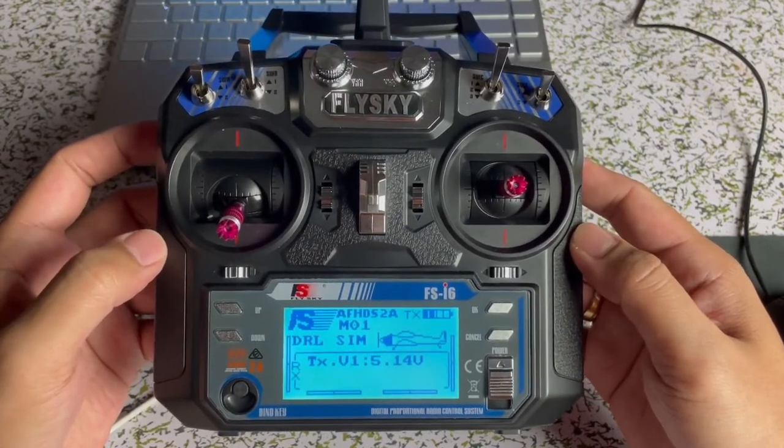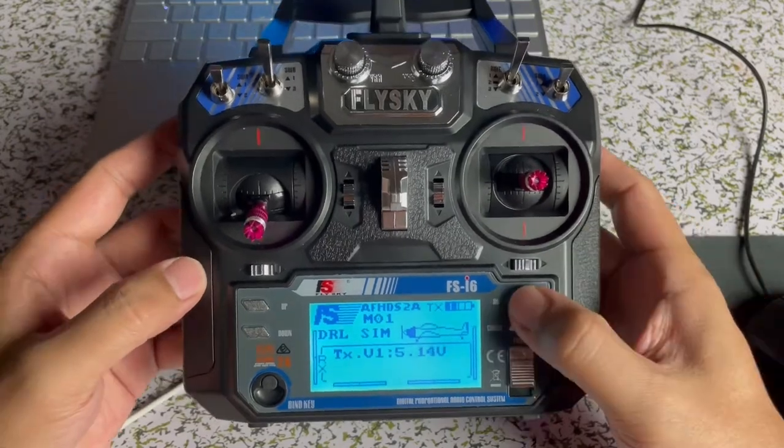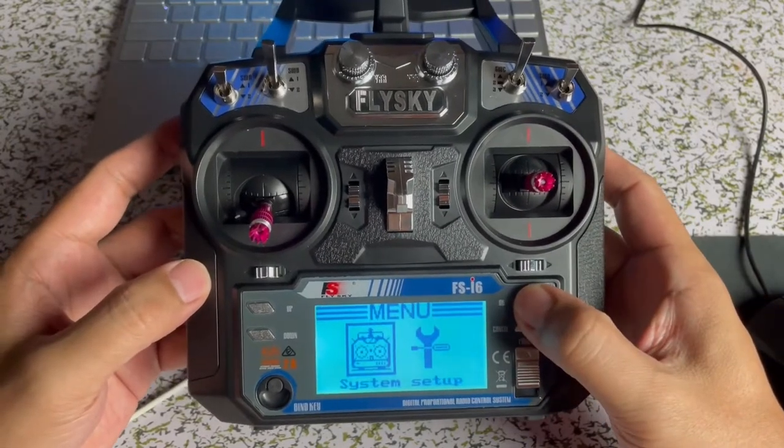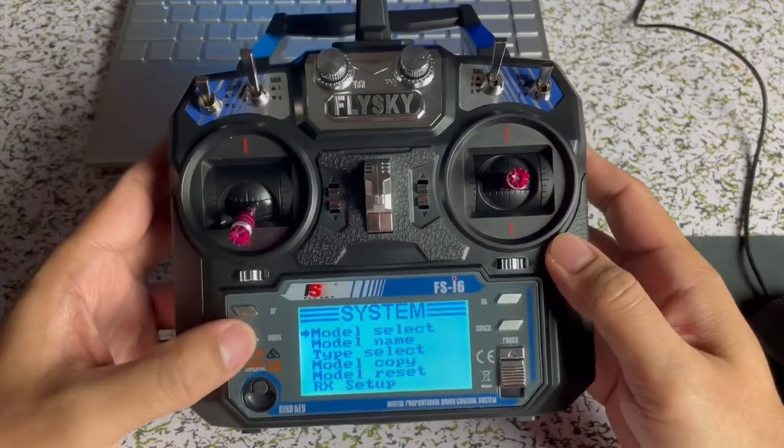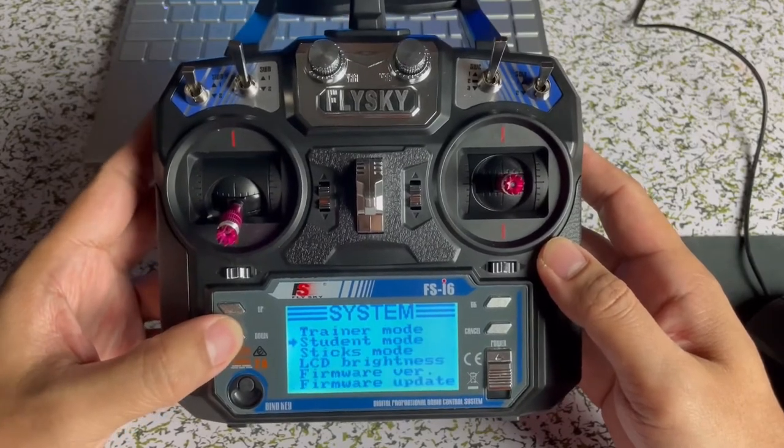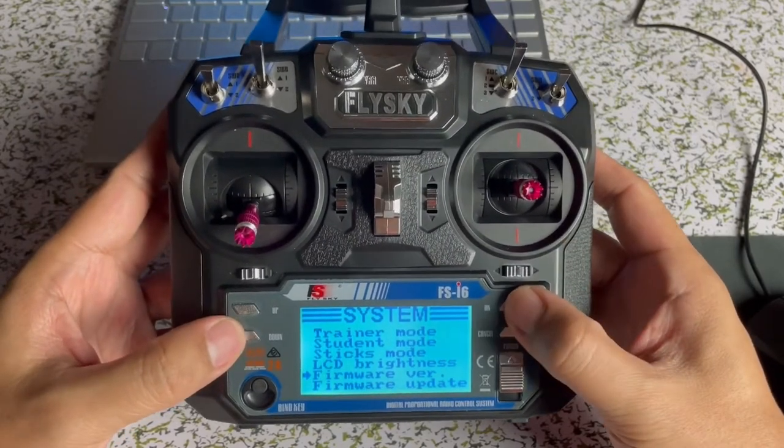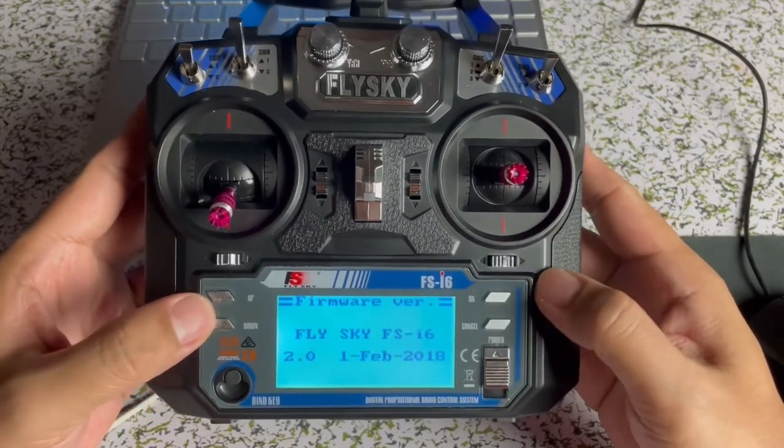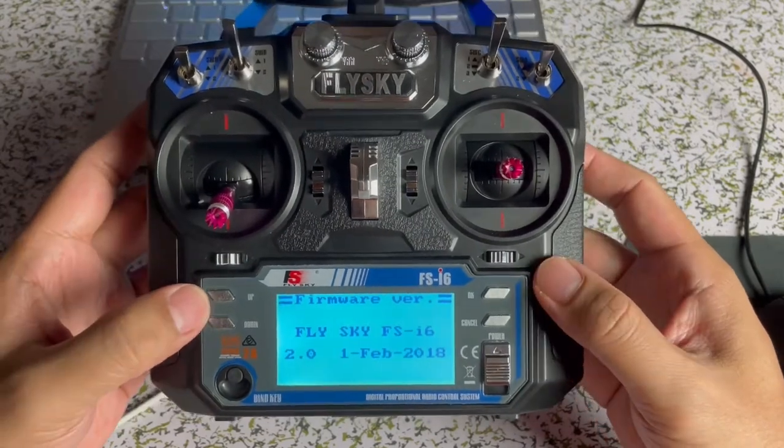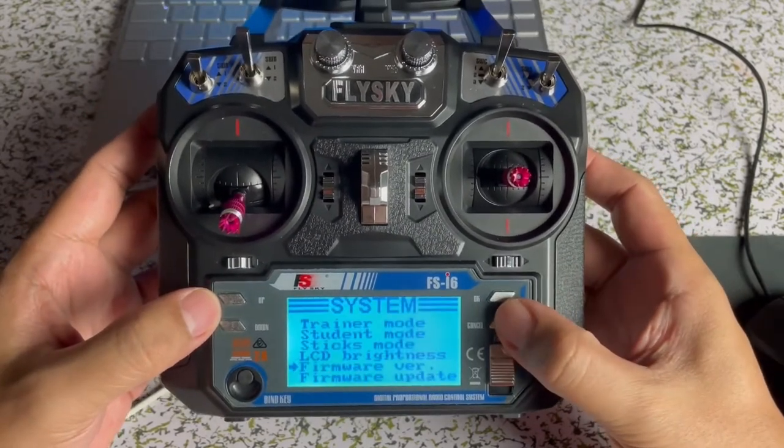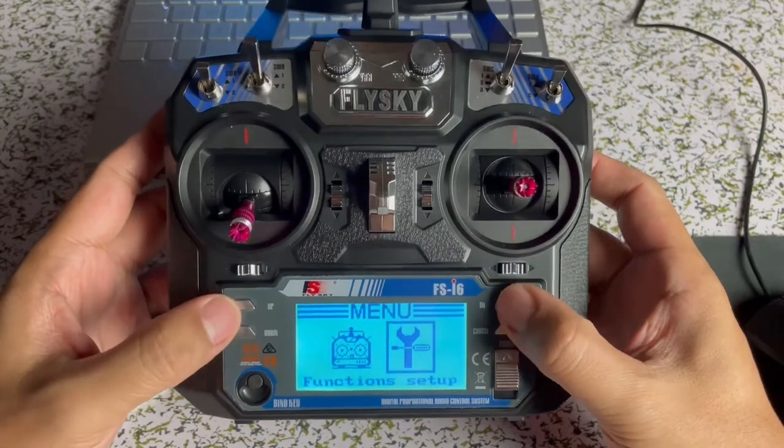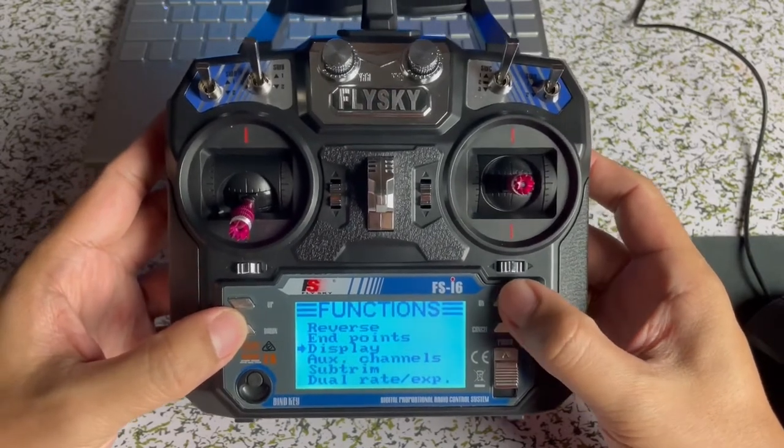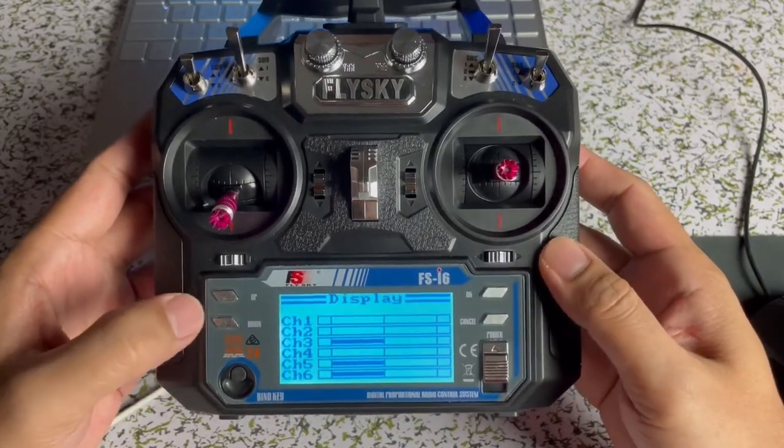I'm going to show you how to upgrade this Flysky FS-I6 from 6 channel to 10 channel. Basically, if you bought this transmitter for the first time, it comes only with 6 channels. I'm going to show you our current firmware is 2.0 and then we have only 6 channels at this moment. As you can see, we have 6 channels only.